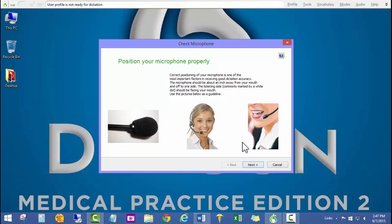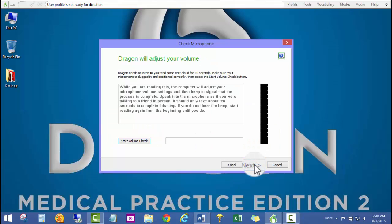I click next to get to the adjust your volume page, and we're going to go ahead and click start.